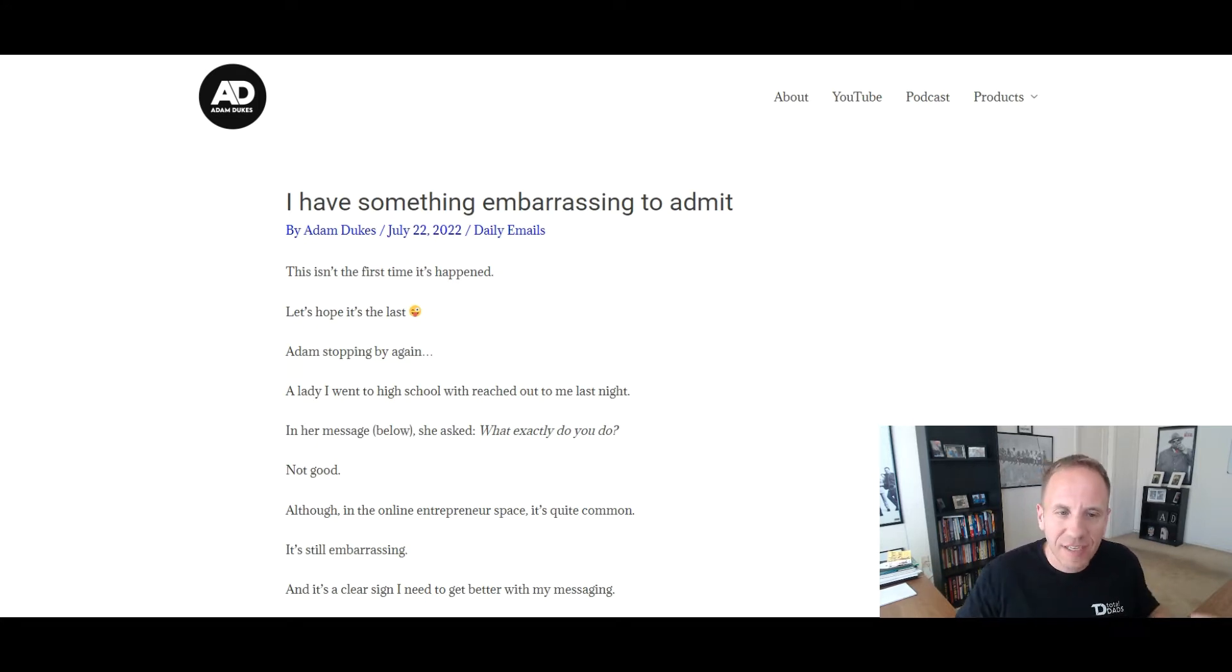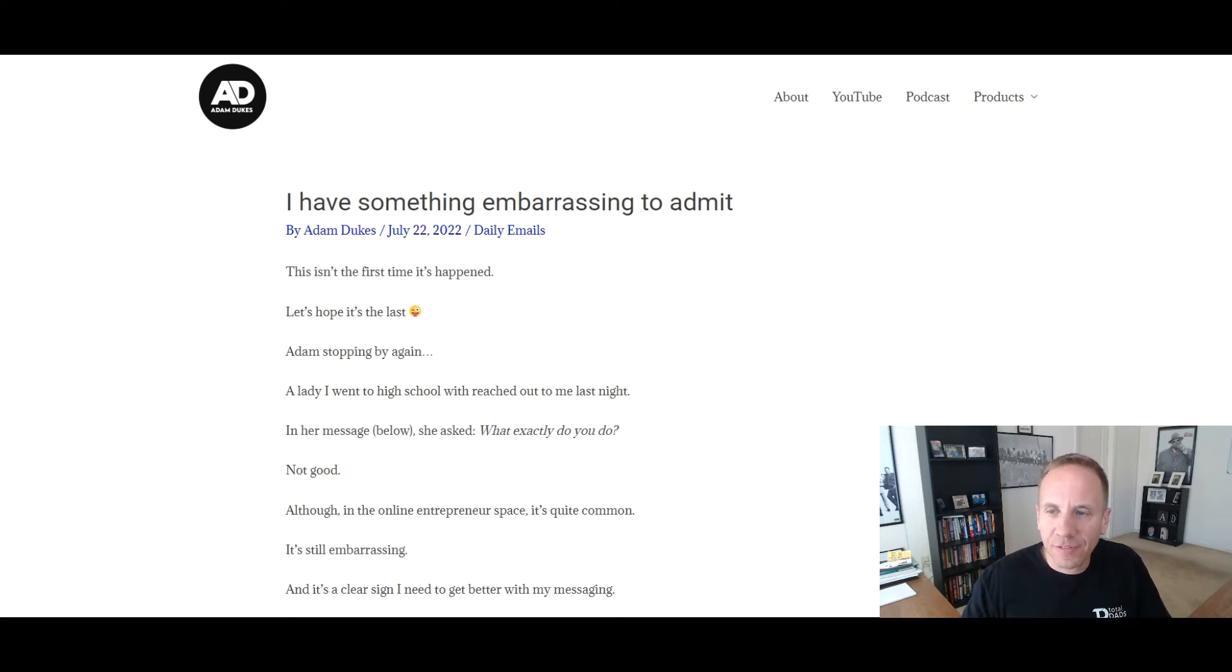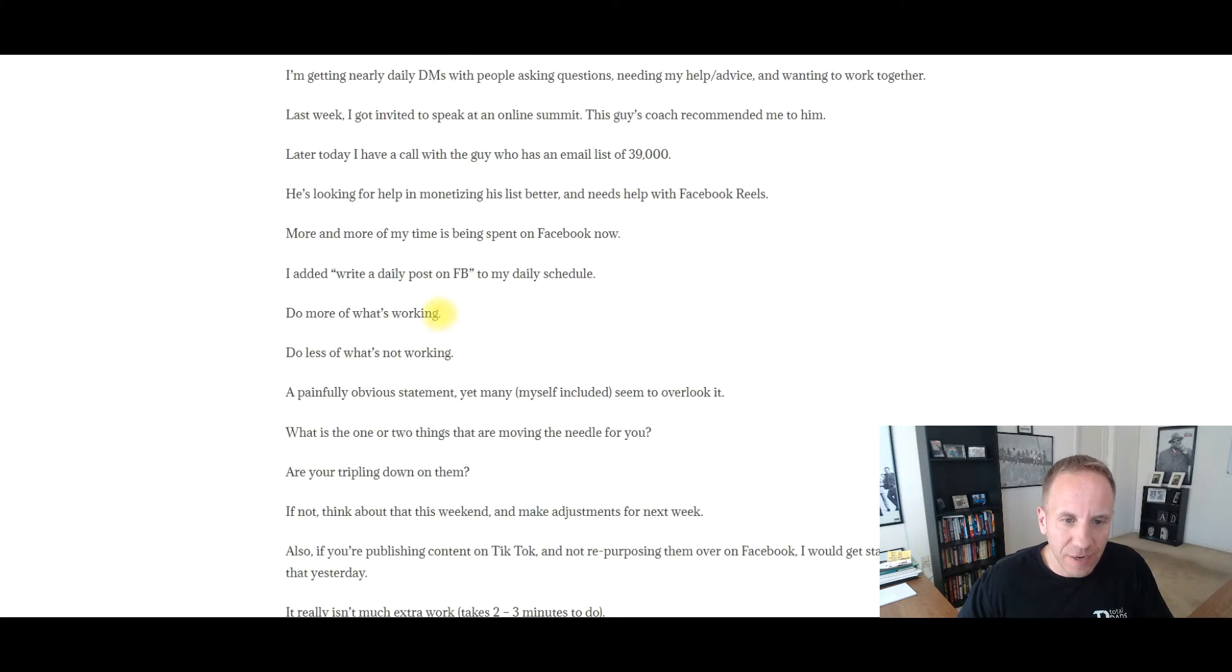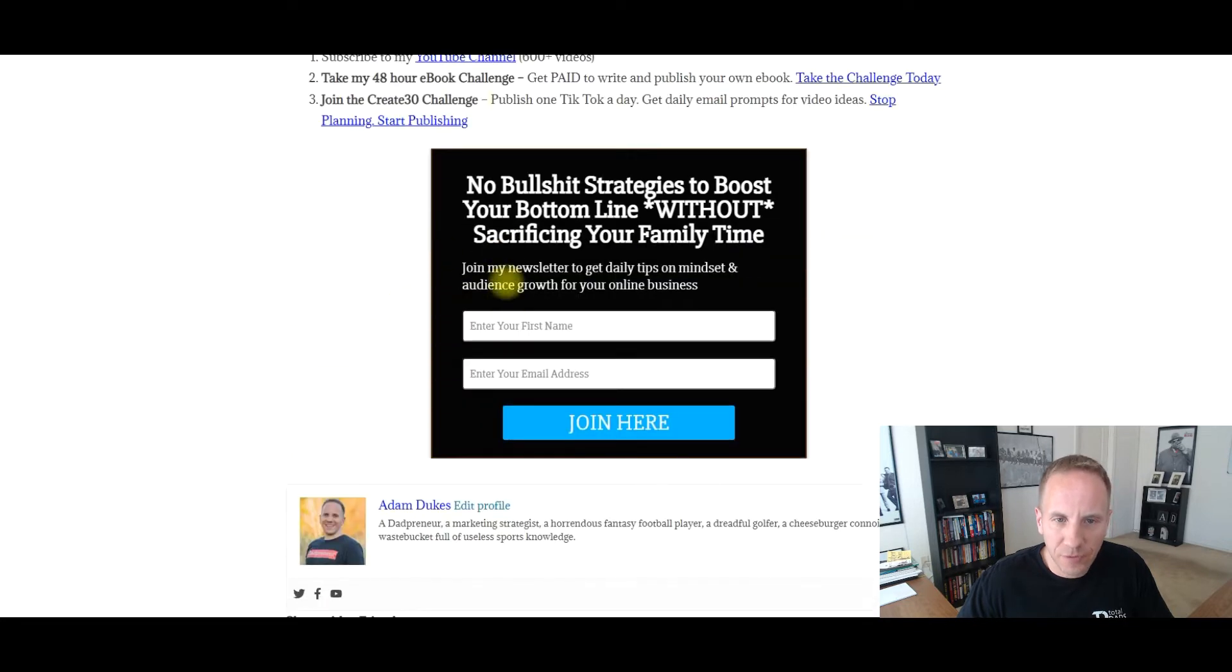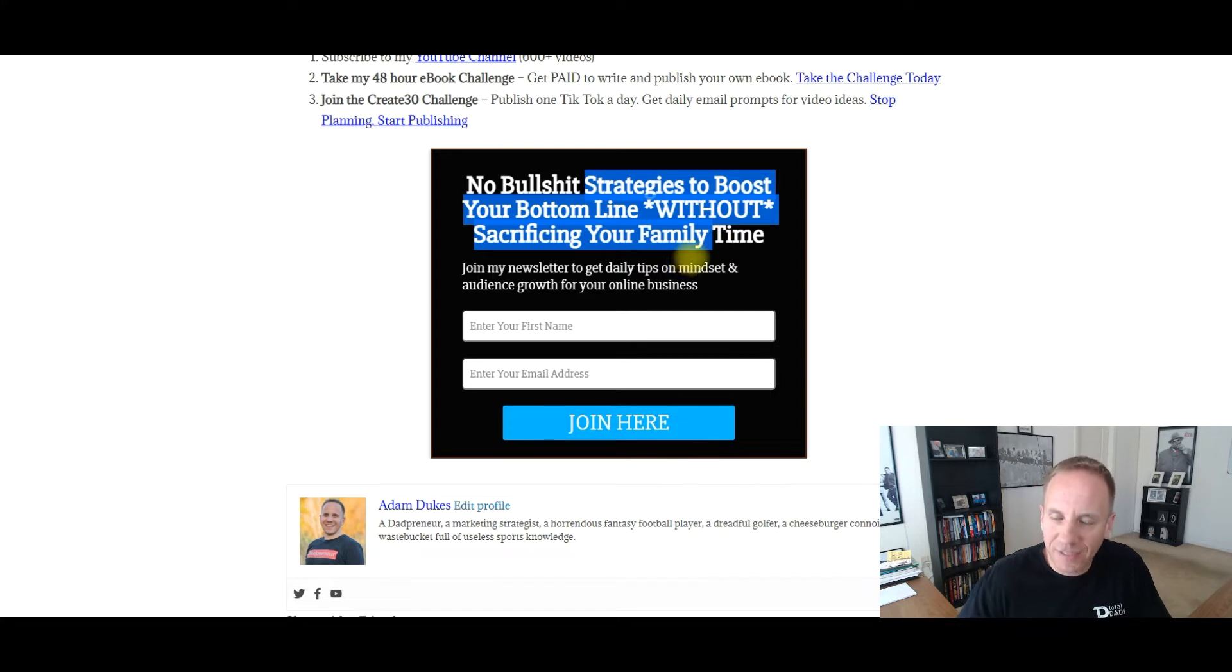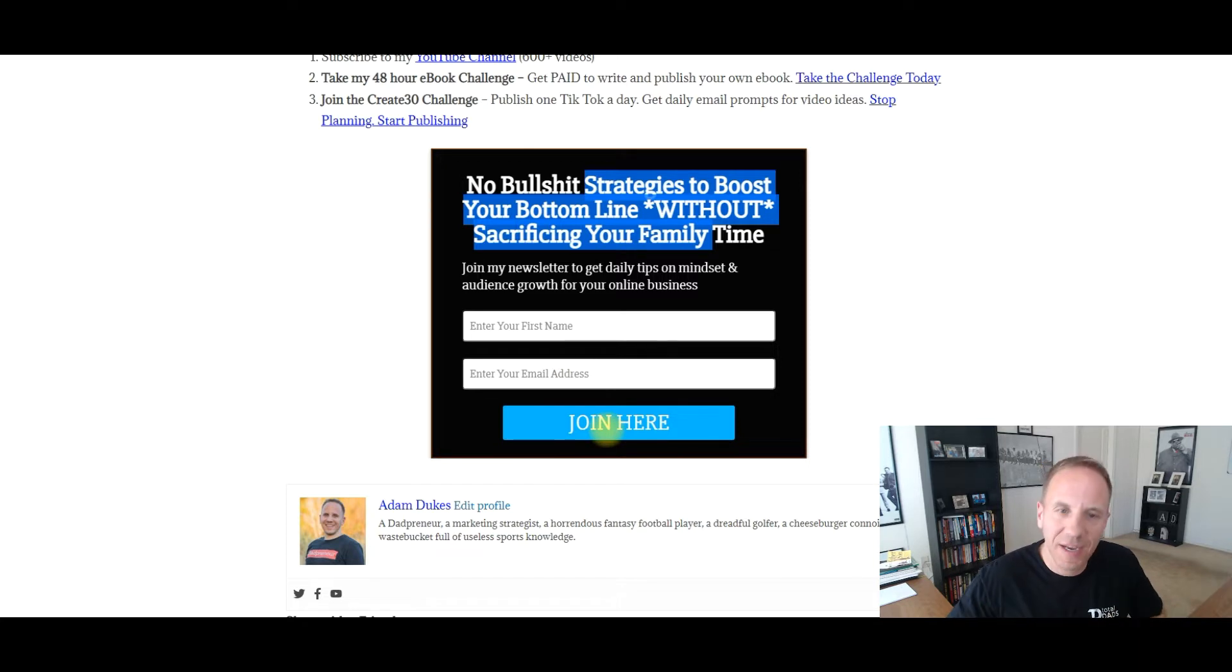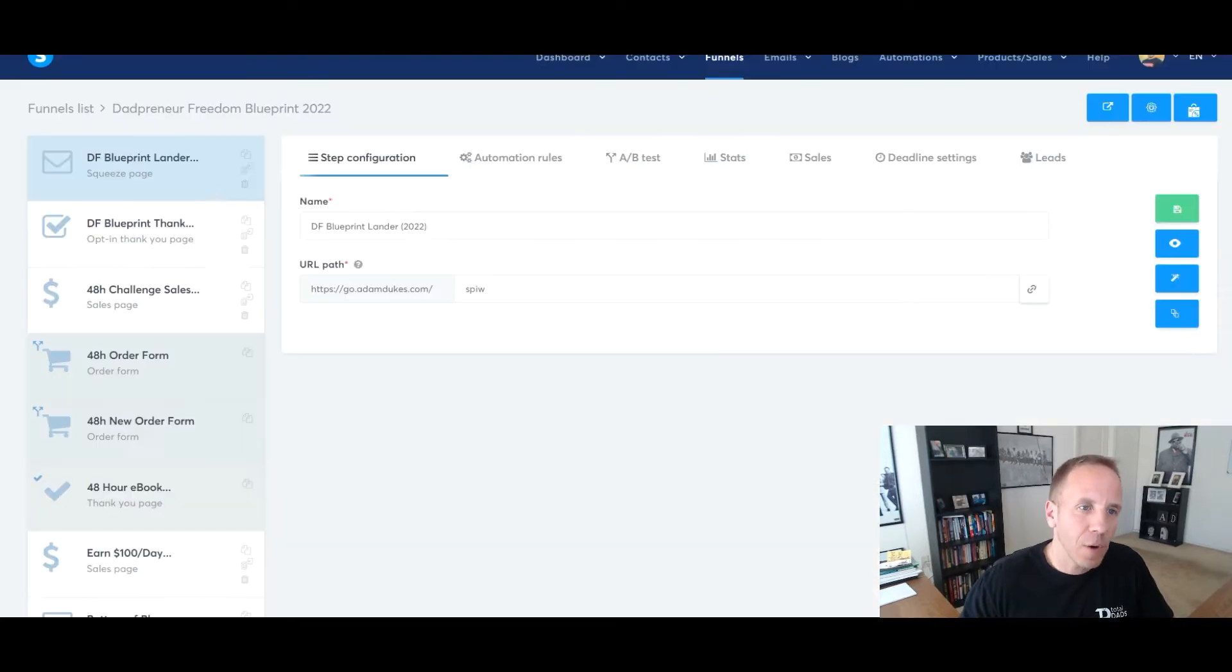Now, this is a manual process. Every time I publish a blog post, I manually add it in. I'm going to walk you through the steps because I see a lot of people ask in the Facebook group, how can I connect WordPress and System.io? So if you scroll down to the bottom of each of my blog posts, you'll notice a form right here, no bullshit strategies to boost your bottom line without sacrificing your family time. This is a System.io form. When they put their name, their email, and join here, they're added into my System account on my WordPress website.